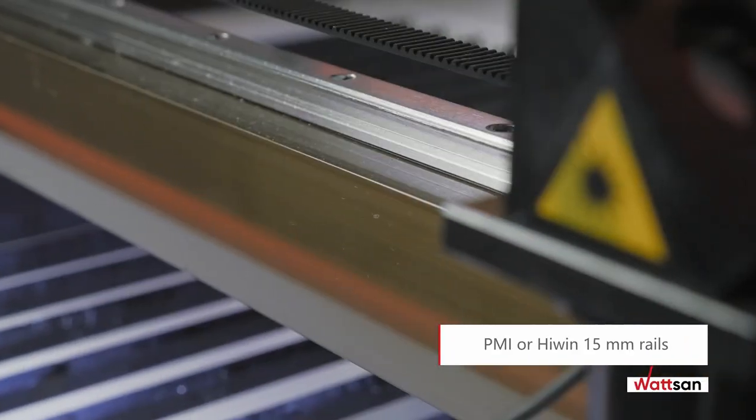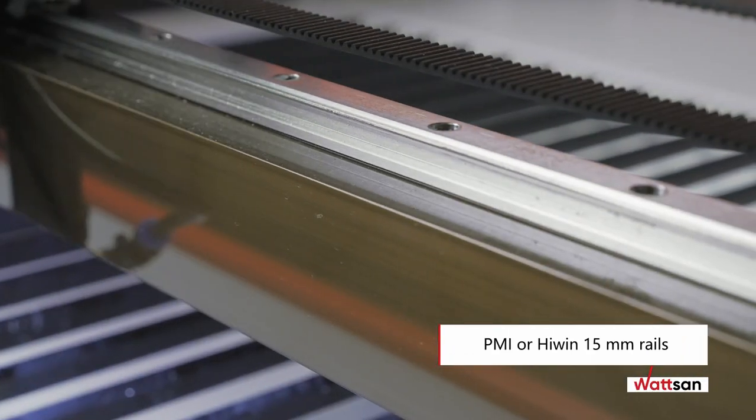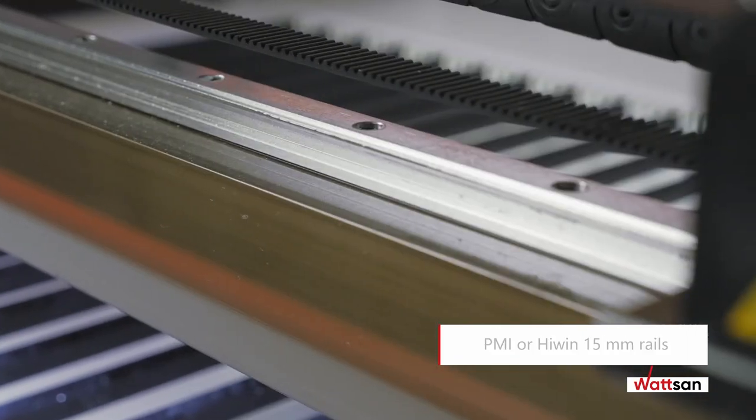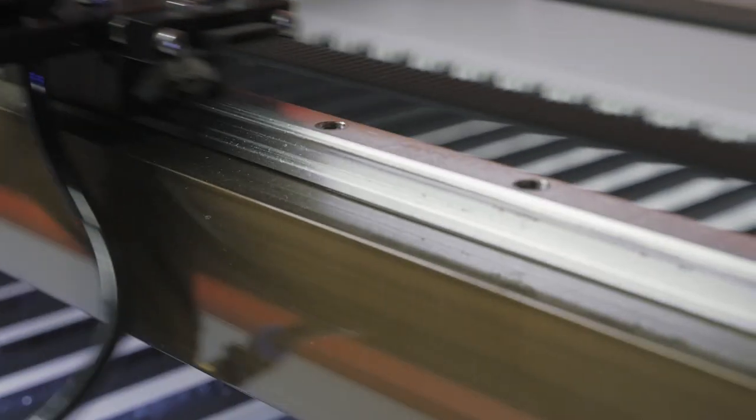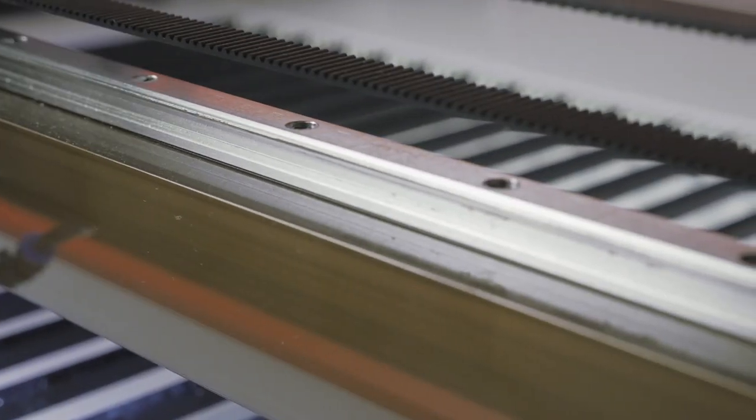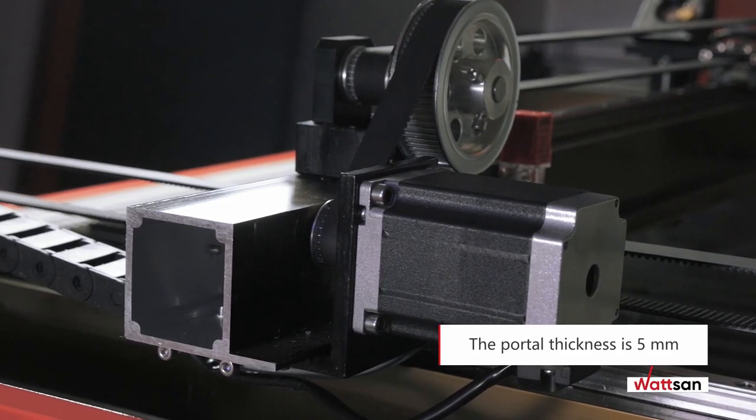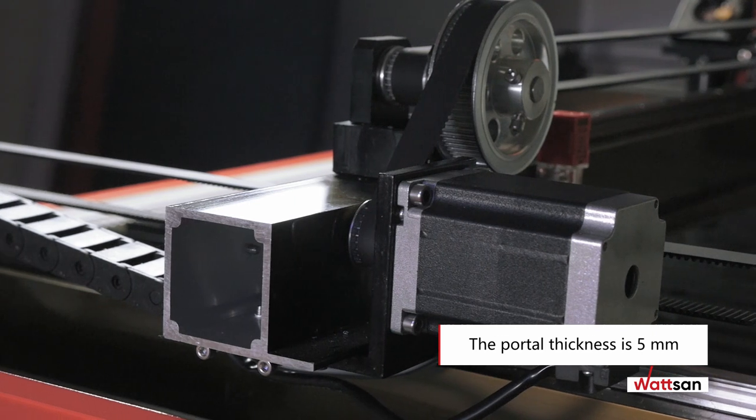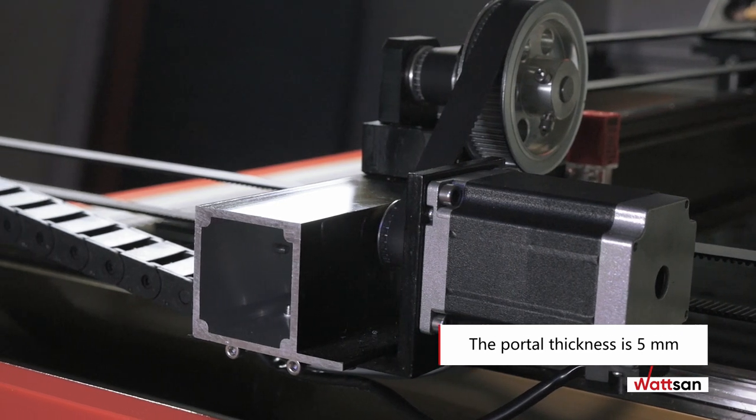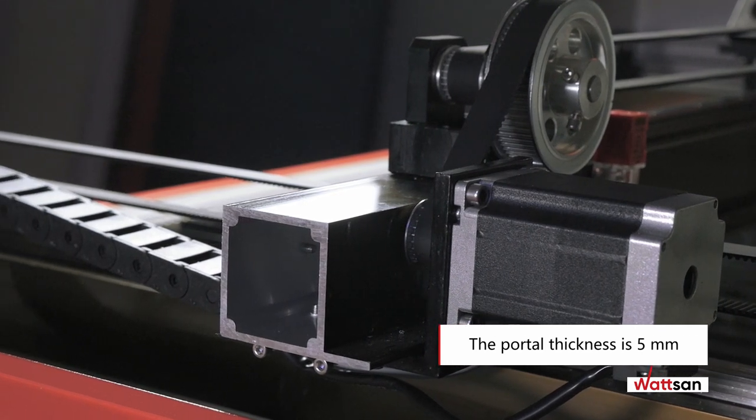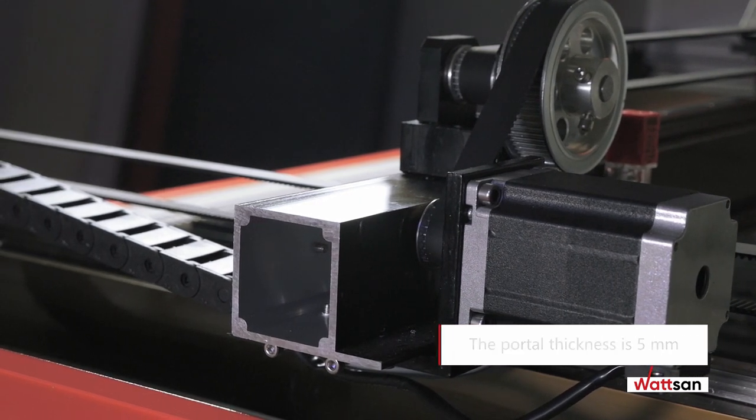The laser head and portal are moved using the world's most popular PMI, or high wind 15 millimeter rails. The portal is made of aircraft aluminum and has a solid thickness of 5 millimeters.